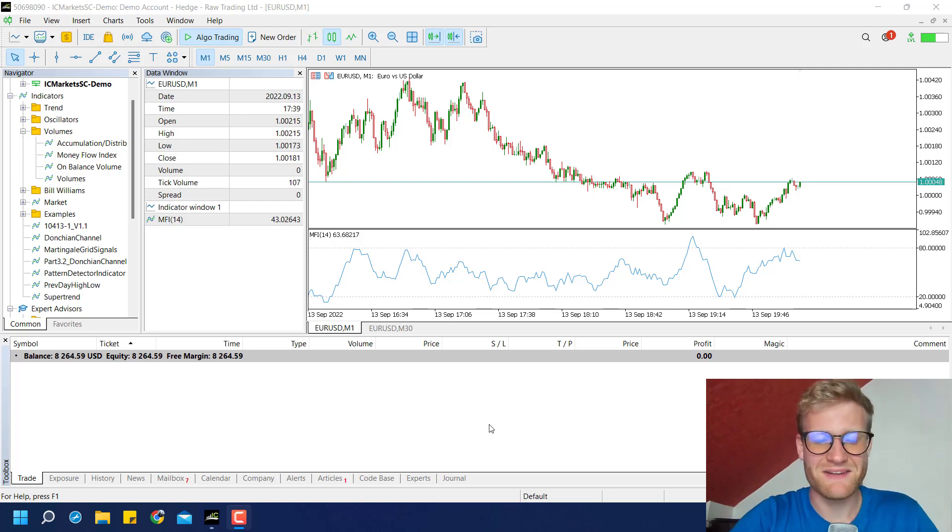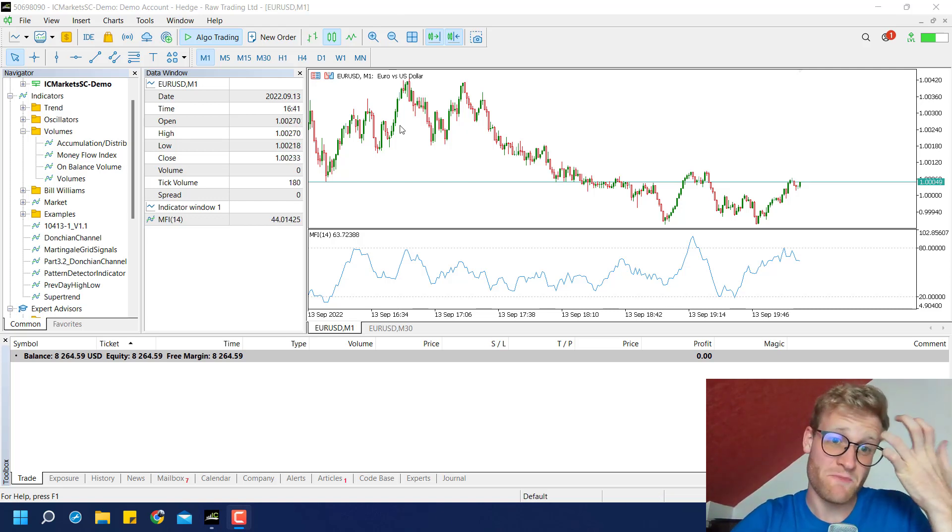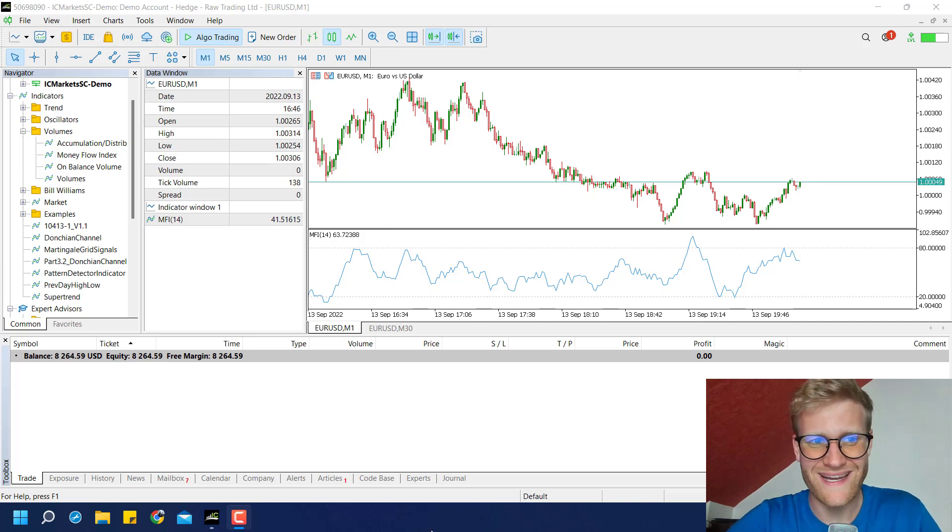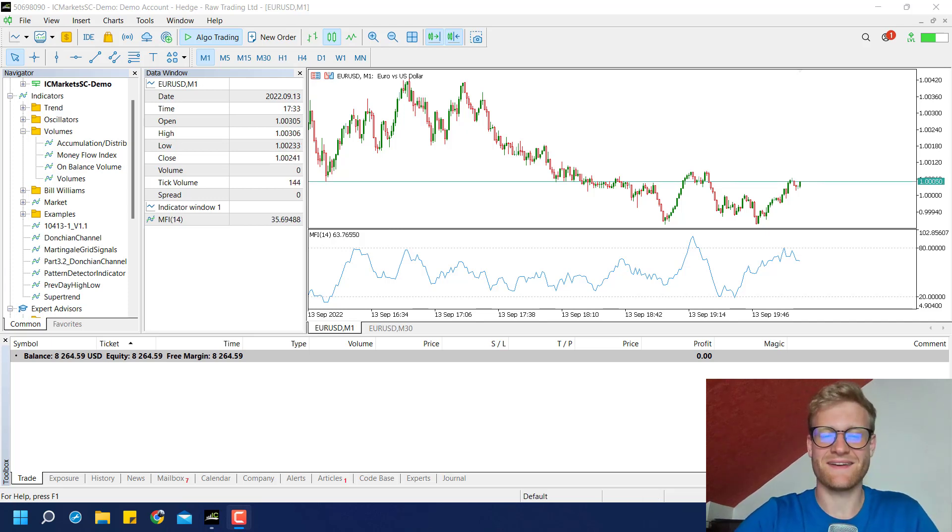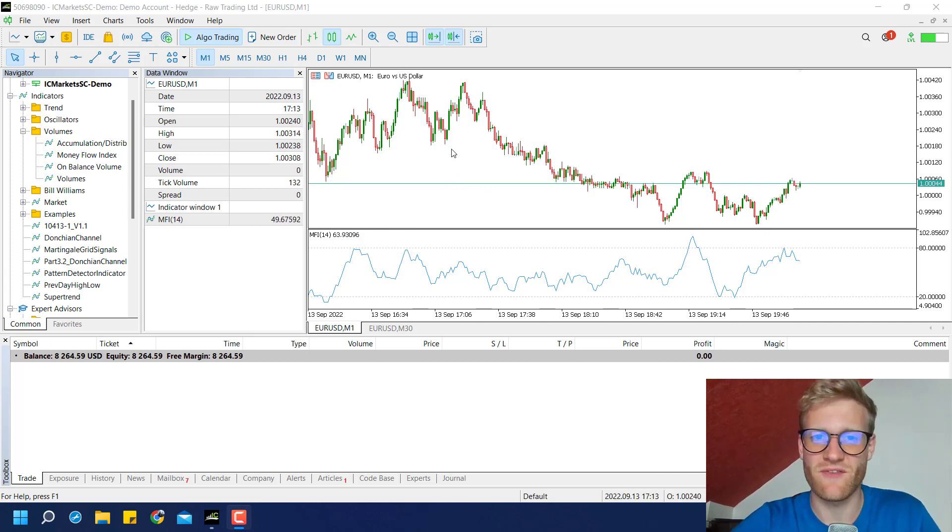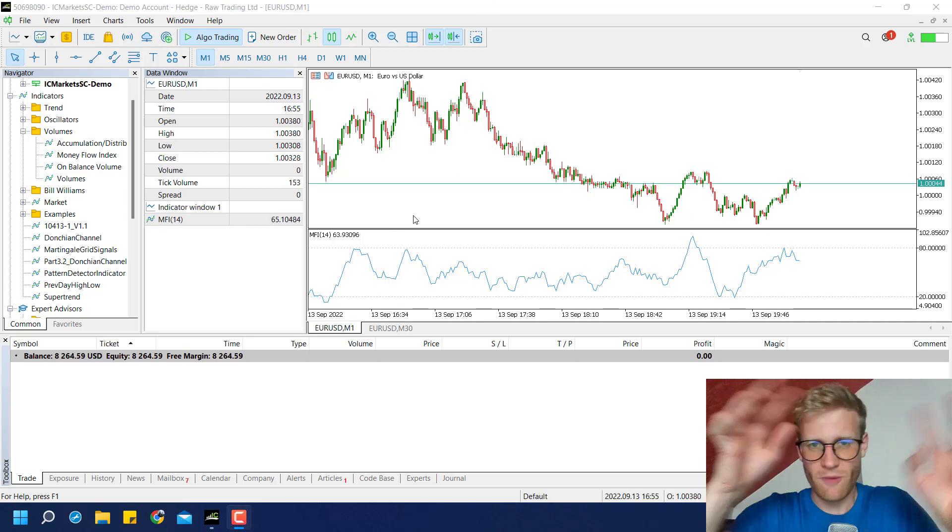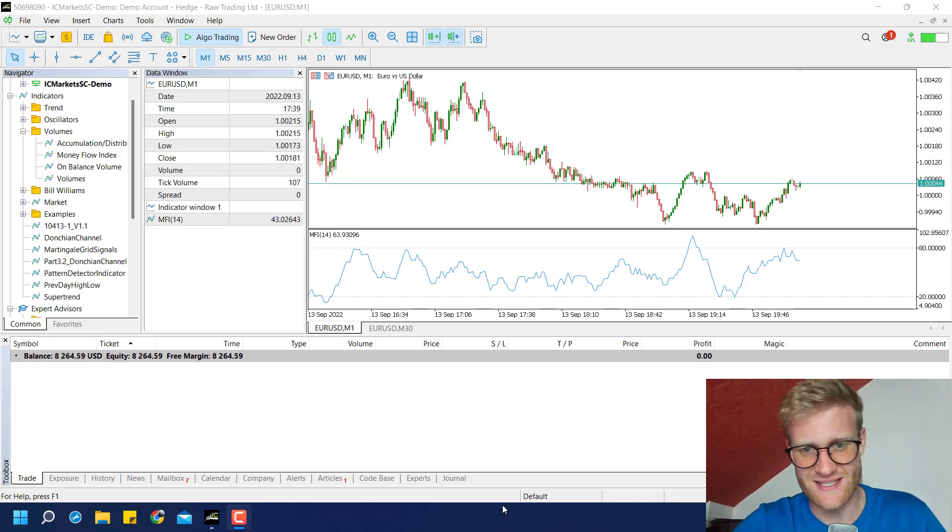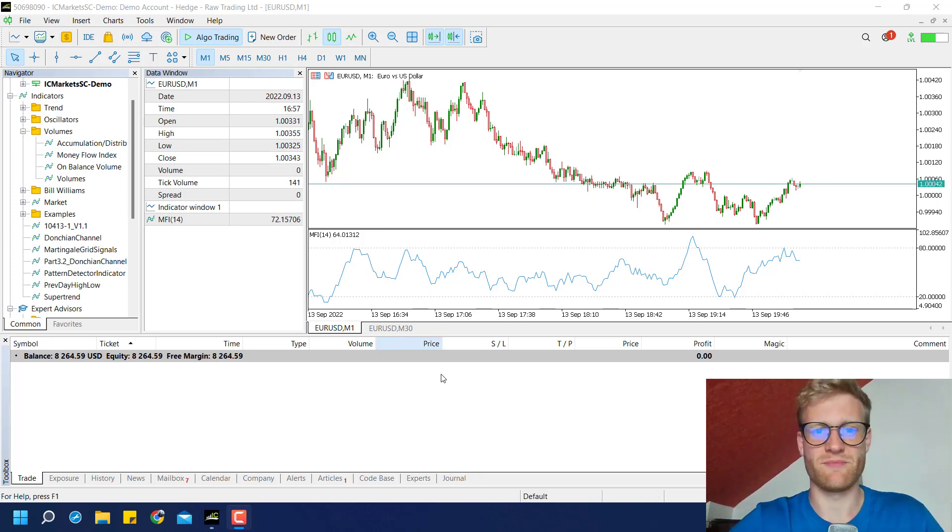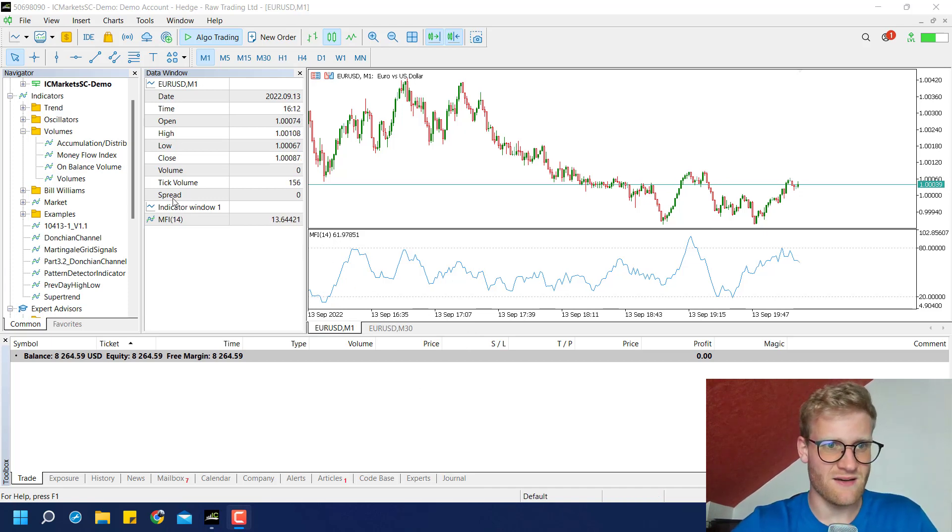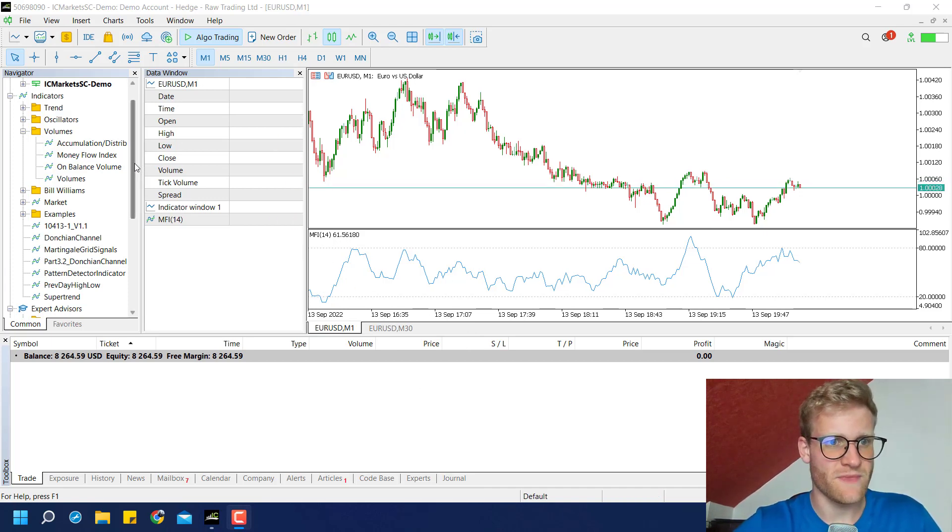Hey this is René, welcome back to another video. Today we will be working with the Money Flow Index indicator and build an expert advisor on top of this indicator and see if this can be a profitable system.